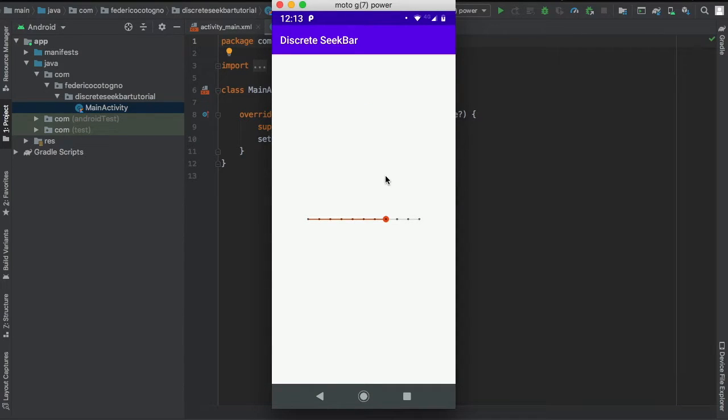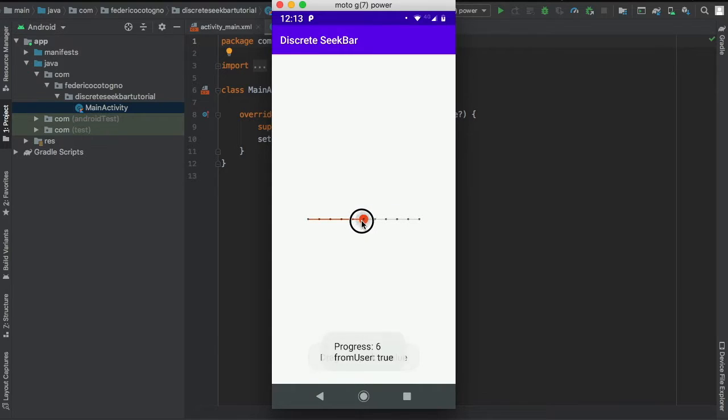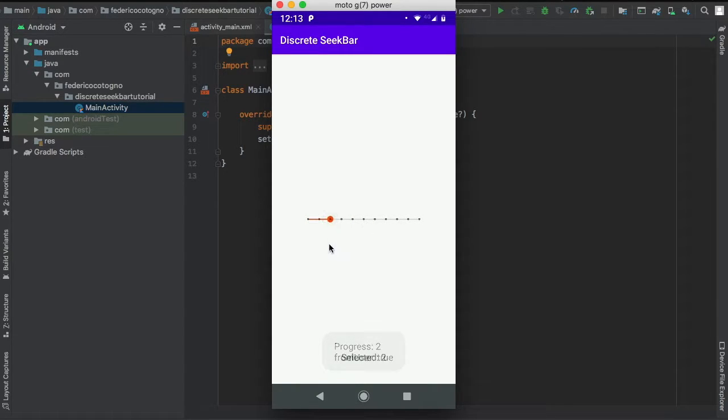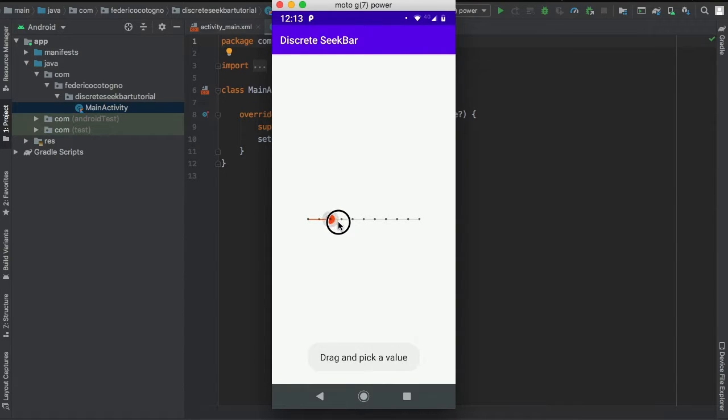All right, so in this video I'm going to be showing you how to create a discrete seek bar. Essentially, all that means is that there are actually increment values, so it goes 1 to 10 or 1 to 100, but it is very defined.